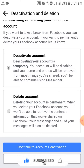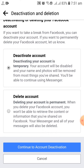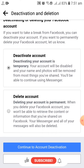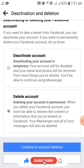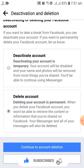The first option is deactivating your account, which means you can deactivate your account temporarily. The second one is deleting your account permanently. You have to click on that, and then click on Continue to Account Deletion.